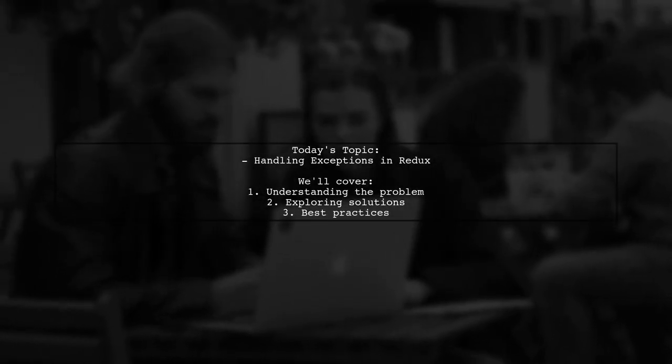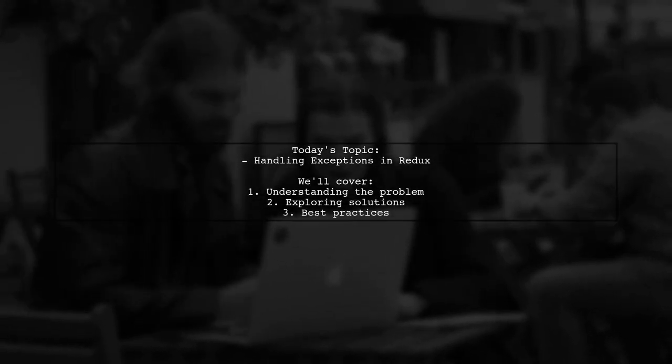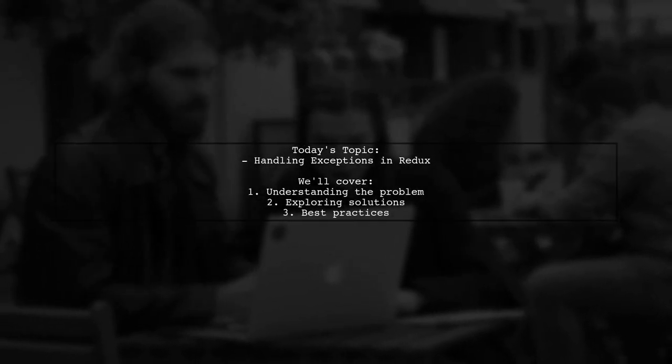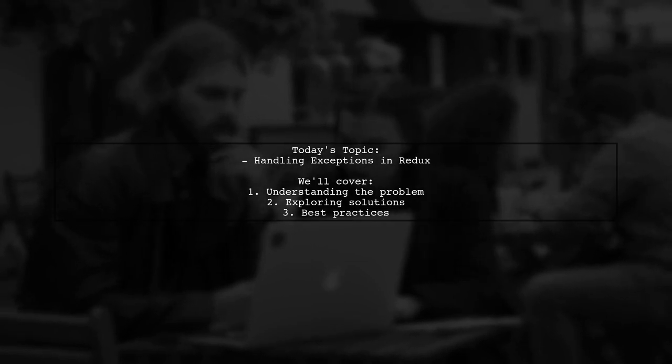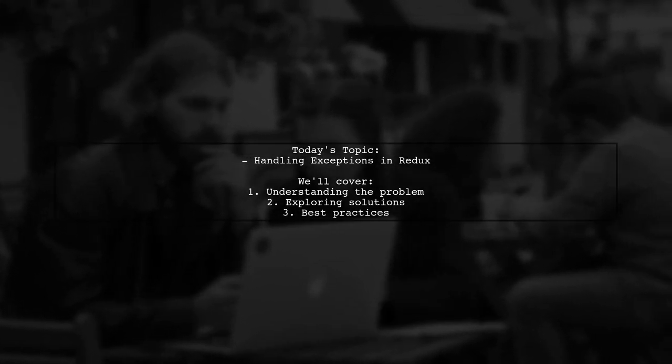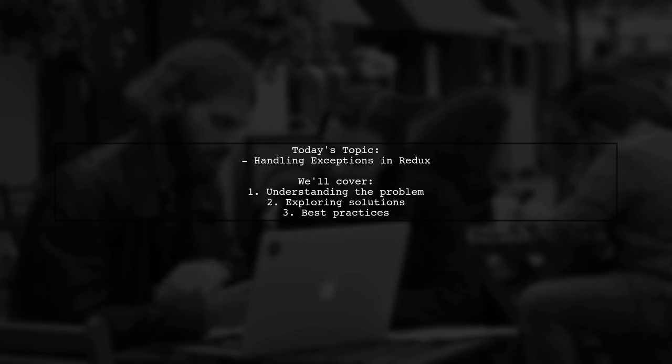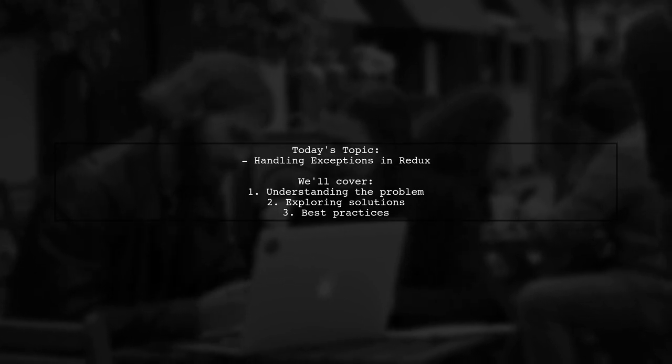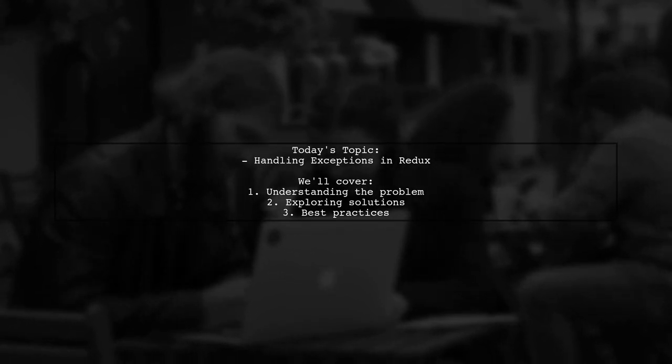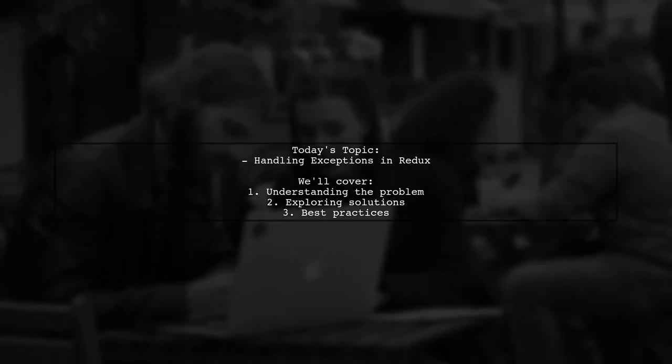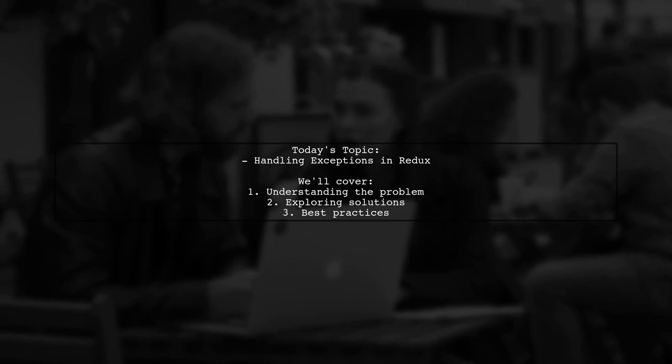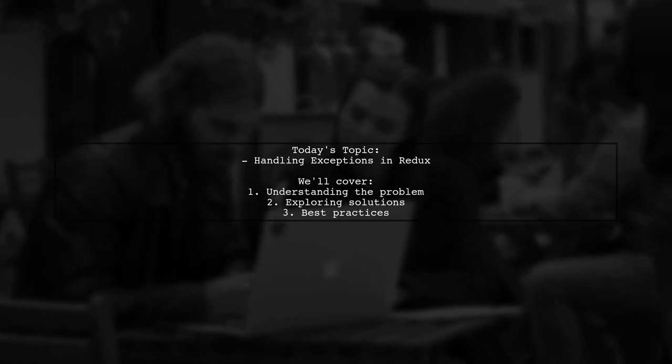Welcome to our Tech Explainer video. Today we're diving into a common challenge faced by many developers. Our viewer asks about handling exceptions in Redux, specifically with Redux Thunk and Dispatch results.